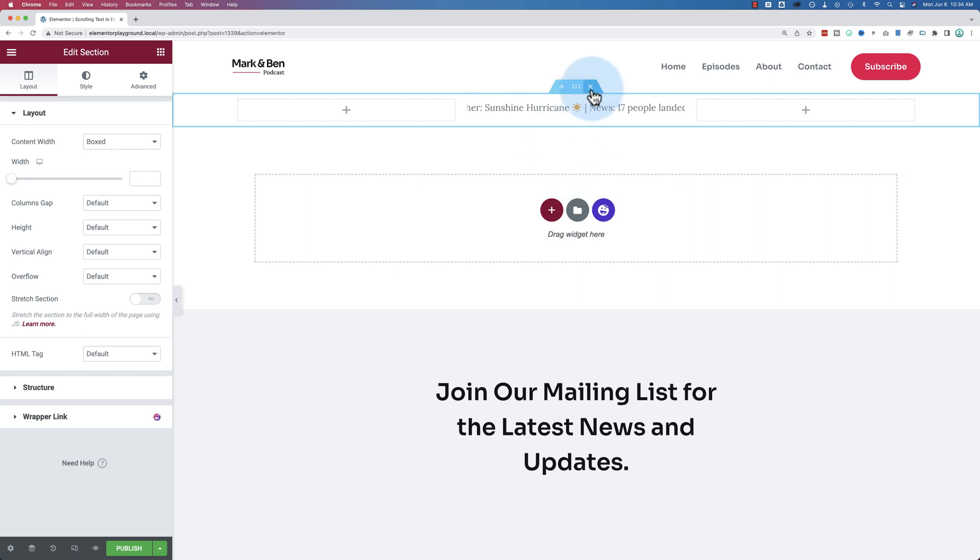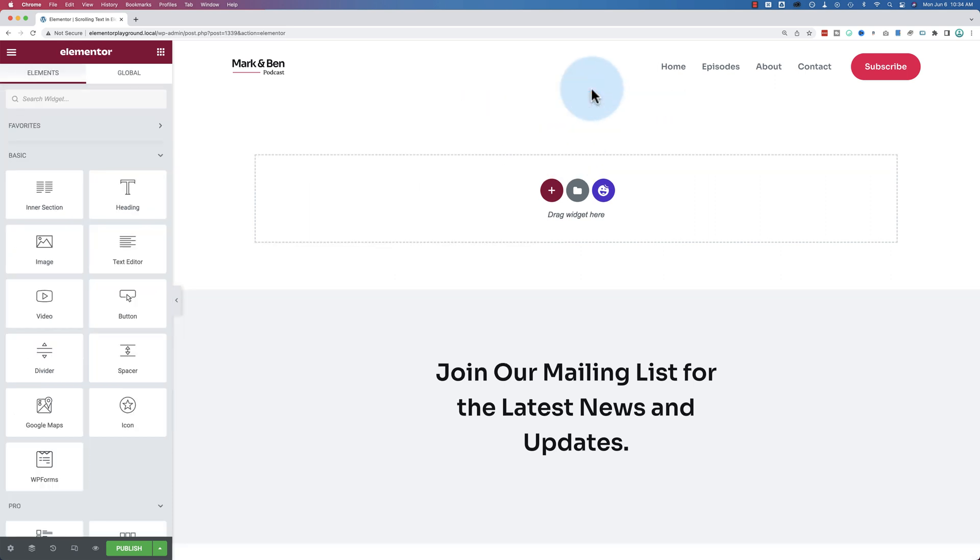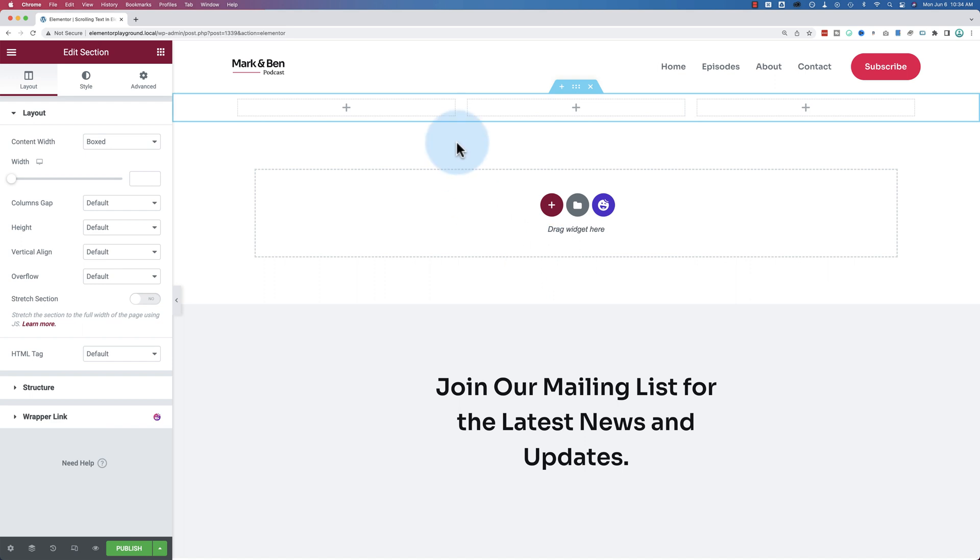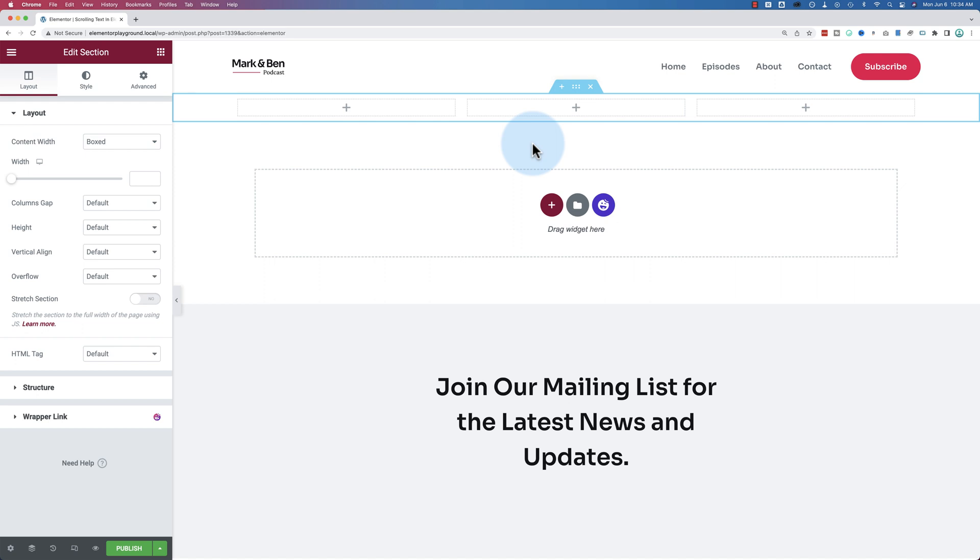So to get started, let me just delete what we have here. I'm going to add a new section. I'm going to make it with three columns. I'm going to put the scrolling text in the middle. You can put this wherever you want. It can be at the top of your site, at the bottom, a full width row, whatever you want.